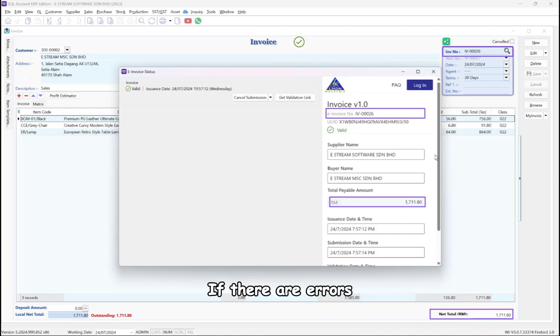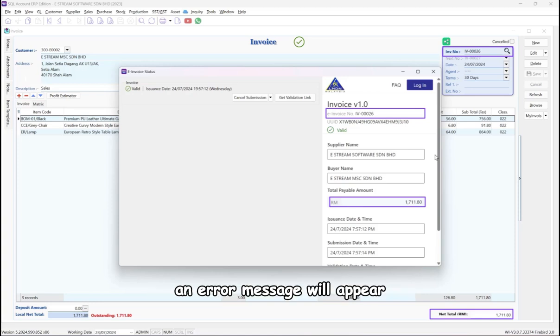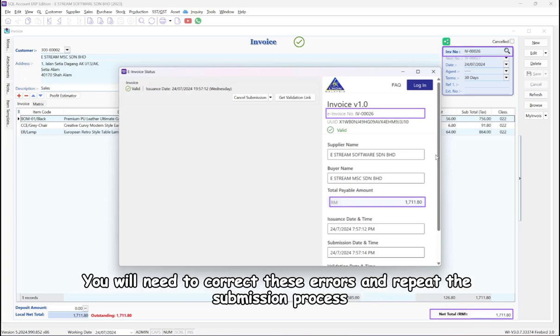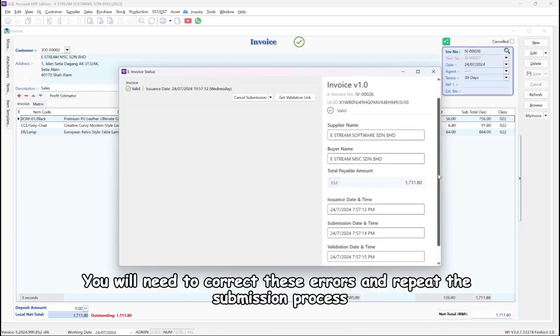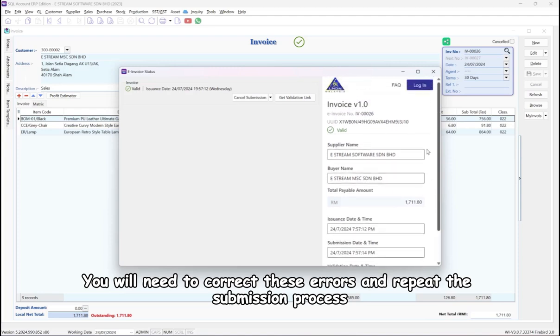If there are errors, such as a blank tin, BRN, city, an error message will appear. You will need to correct these errors and repeat the submission process.